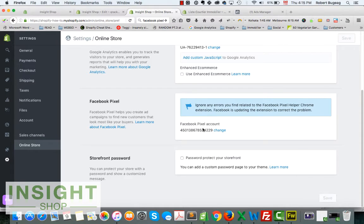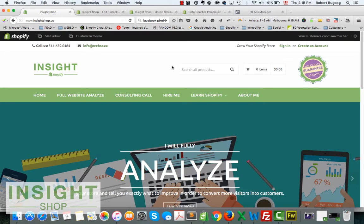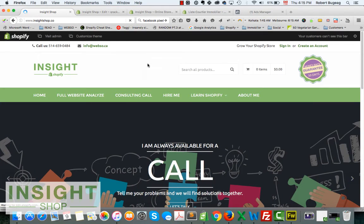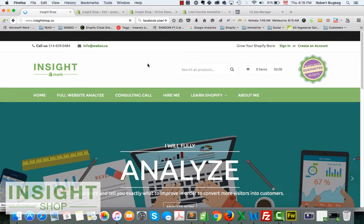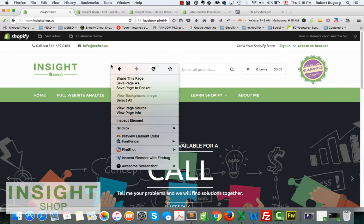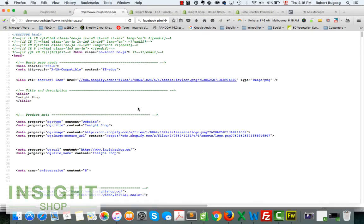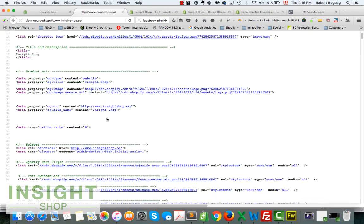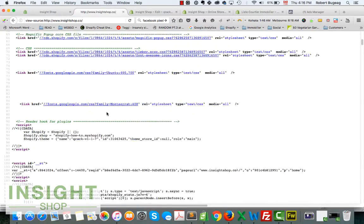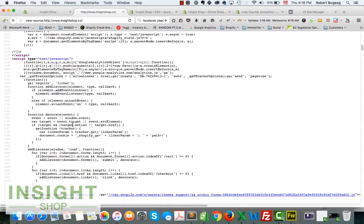Okay, so Facebook pixel should be there. Let's go on our front end and see if we can double check it. Let's right click, view page source and scroll down.